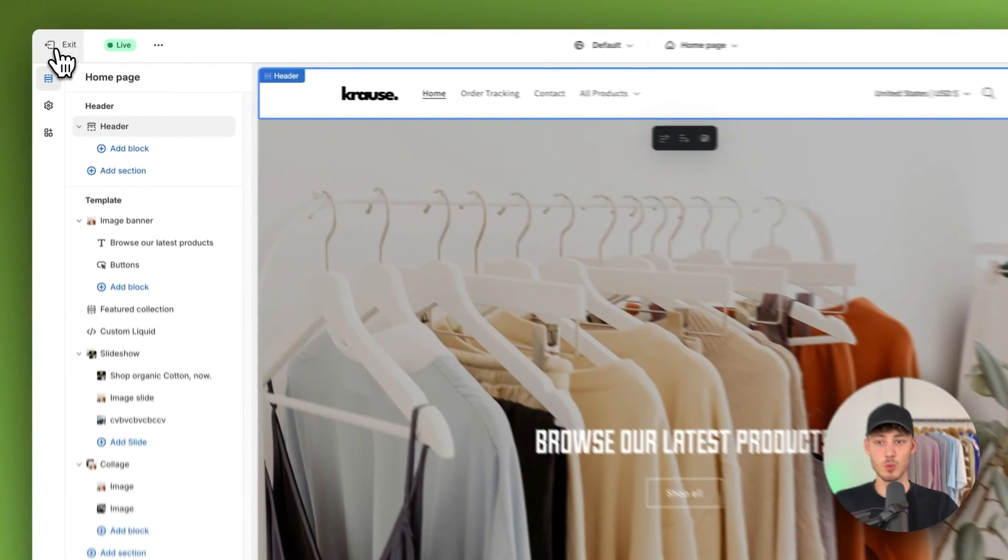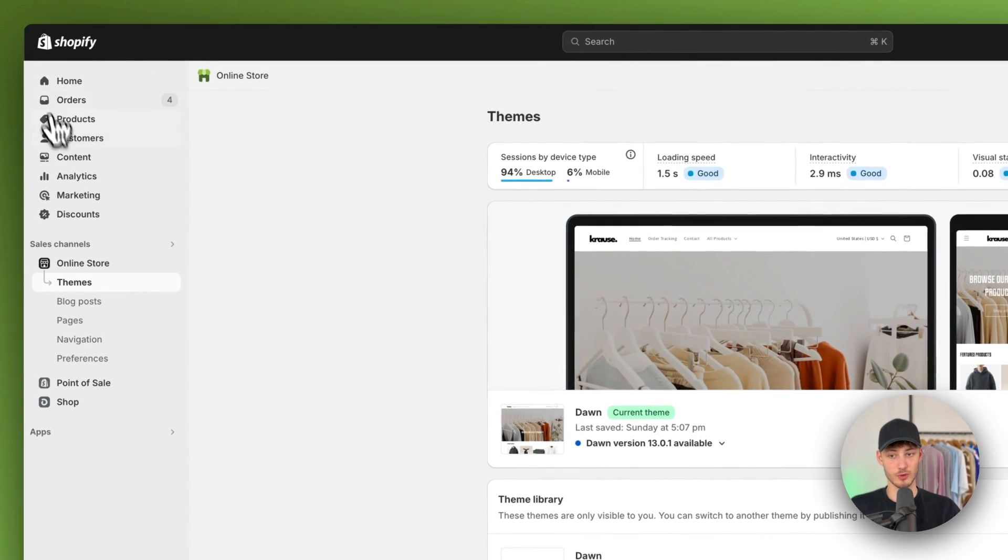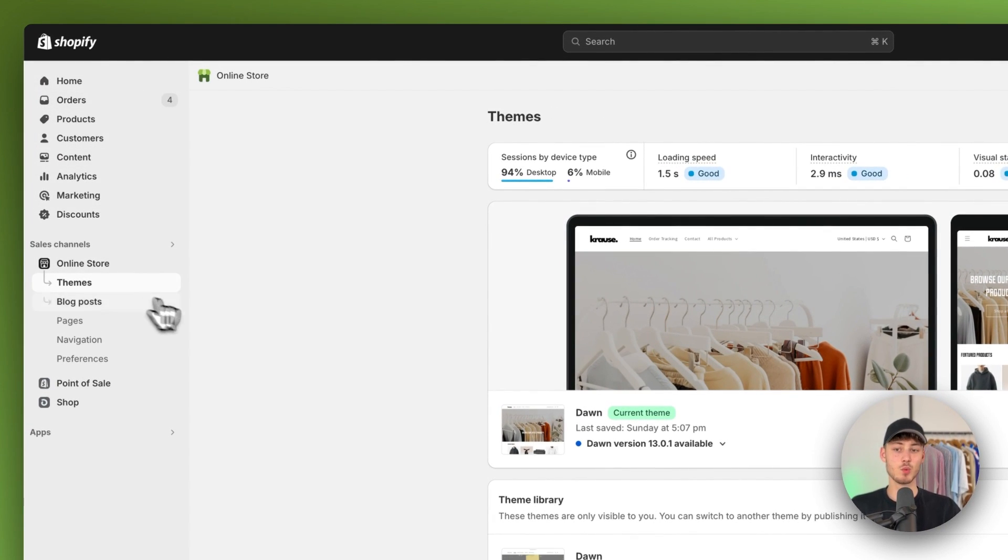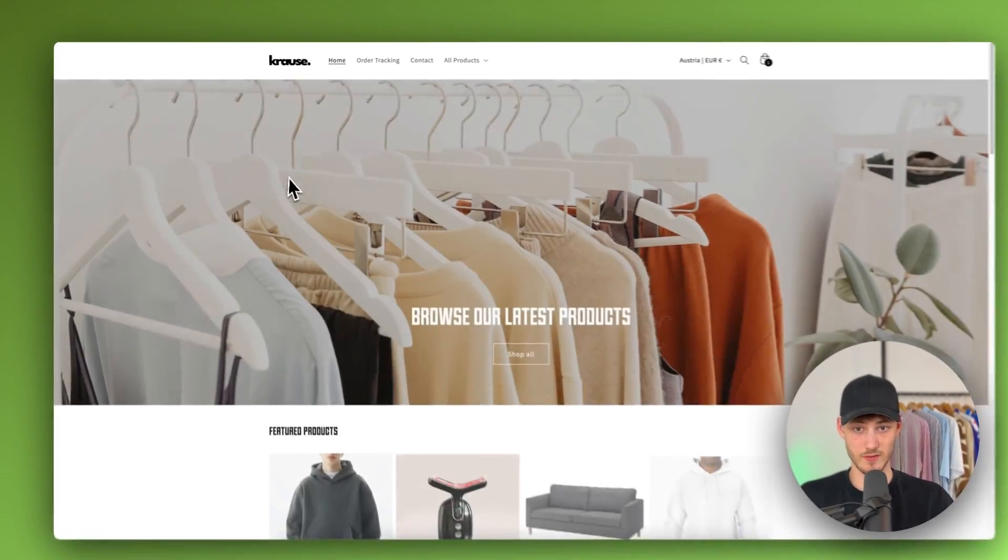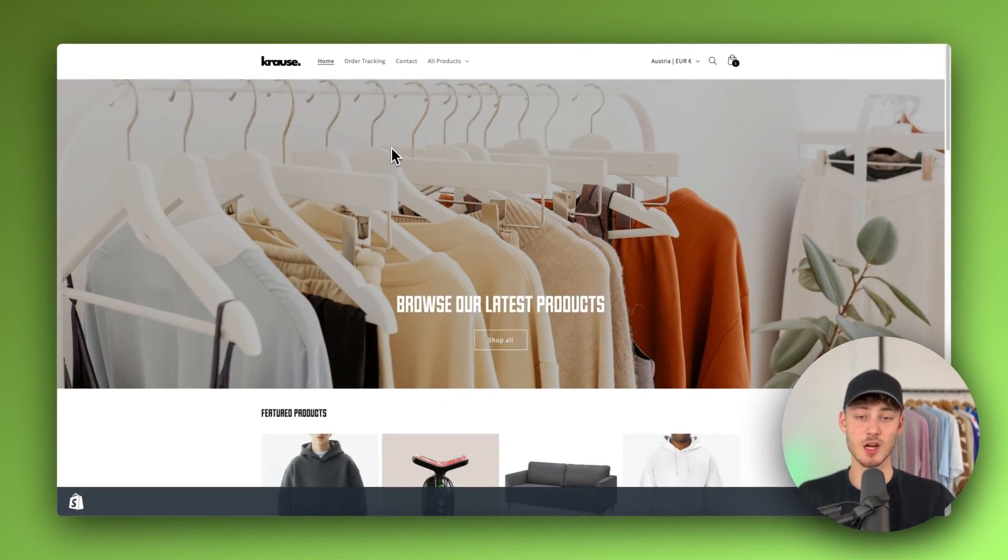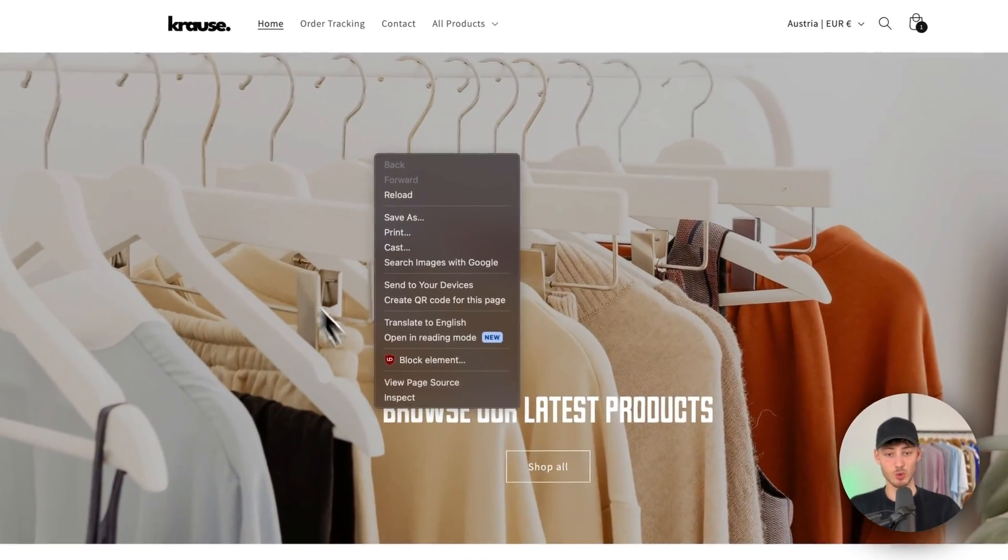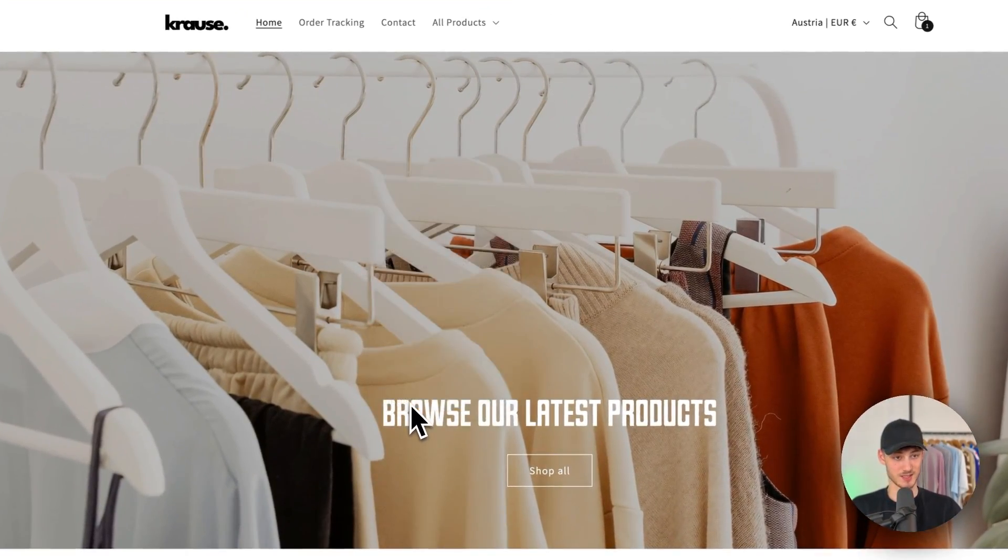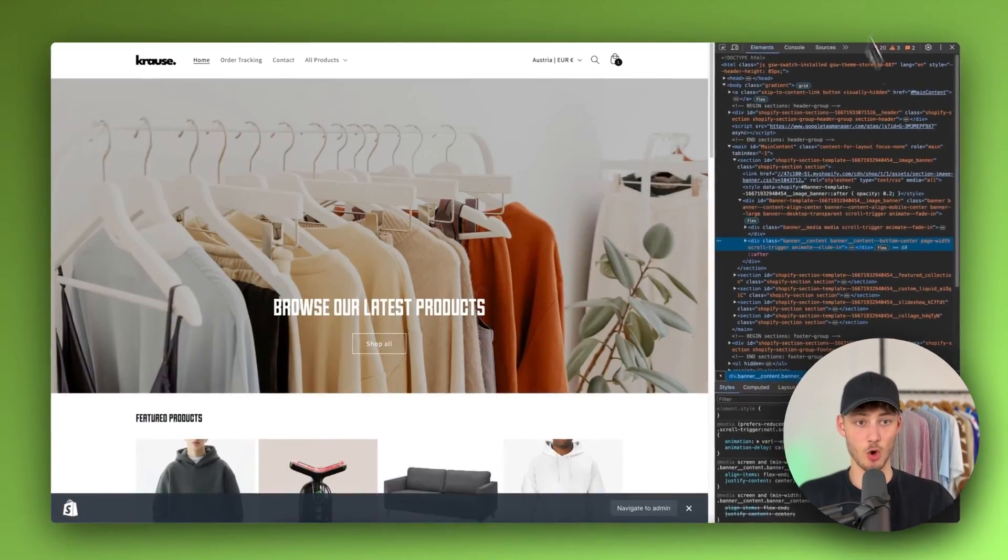To actually change this you will have to opt out of this and you will have to view your online store, just preview it. Then right here you will have to inspect this.